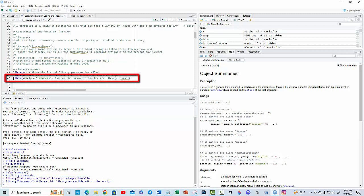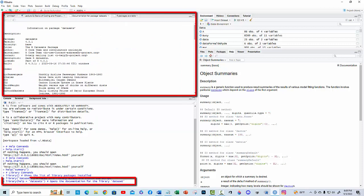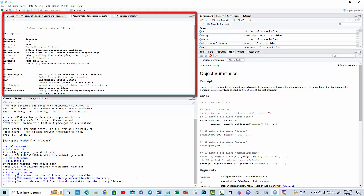When this single string is specified to be a request for help, the details on the R library package is displayed.